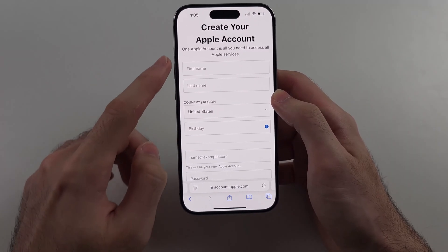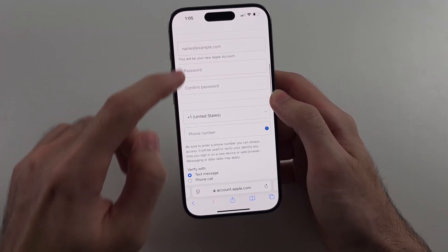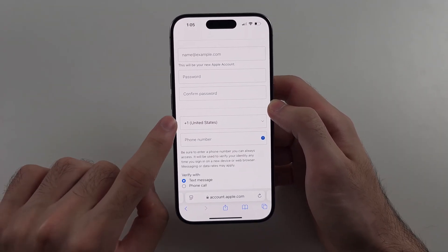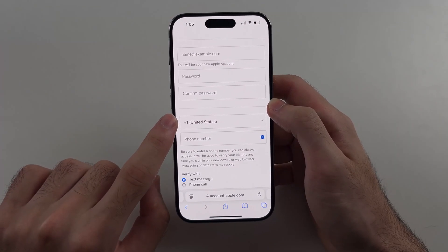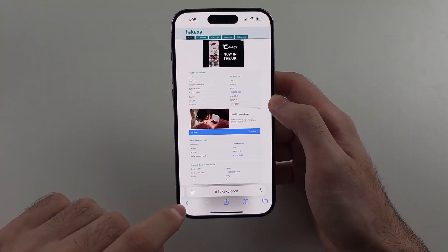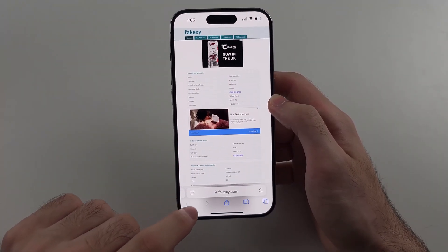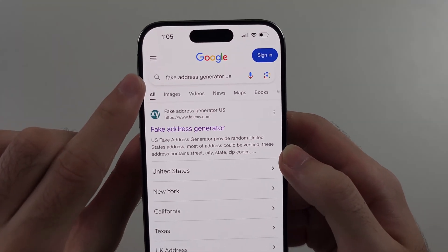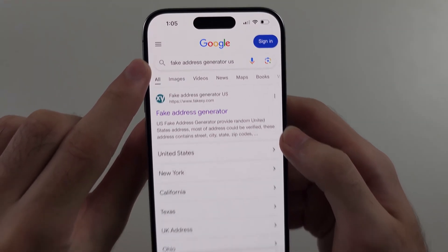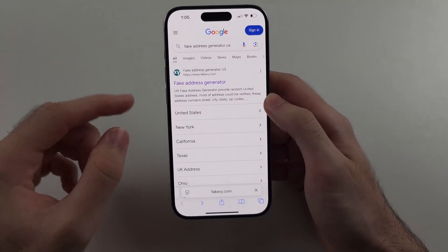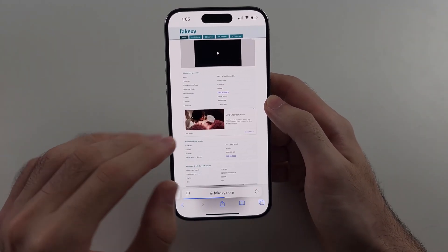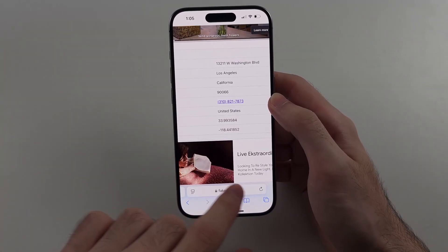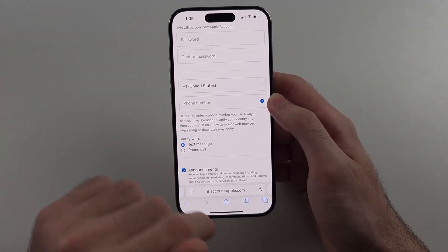Then just go through and fill in your details — make sure your phone number is real. When it asks for an address, if you aren't using your real address, Google 'fake address generator US,' go to the website, and copy and paste the fake US address into the field.